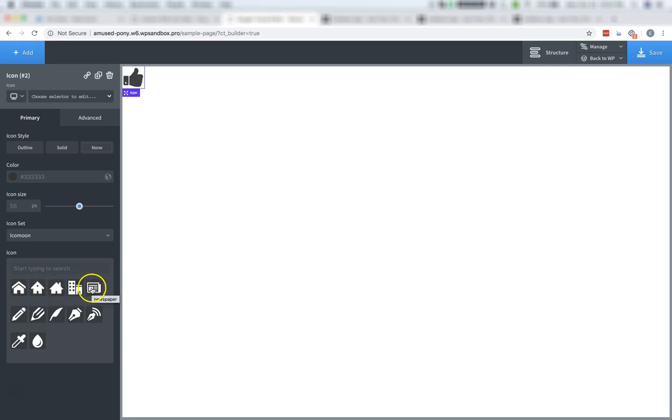Again, this is Elijah with the Oxygen team. And this is how to use custom SVG icon sets in Oxygen. Thank you for watching.